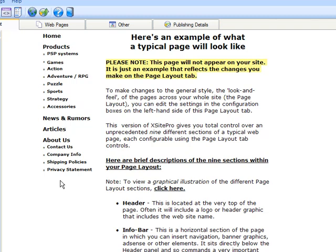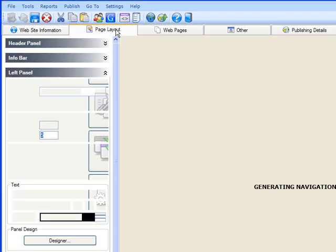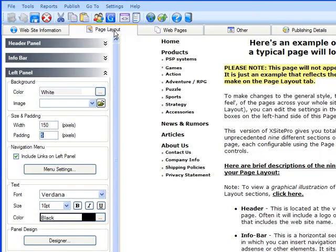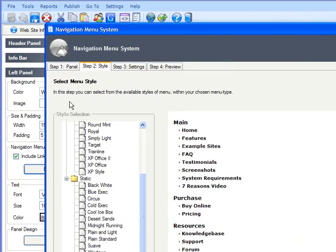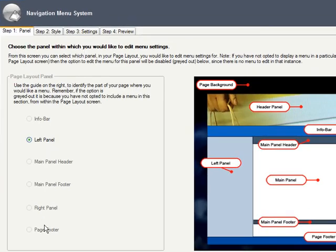You can get there one of two ways. First, you can click the Navigation Menu button on the other tab. Or when looking at your page layout panels, you can click the Menu Settings button on any panel that supports menus. The advantage to this second method is that you can check to include links if it's not yet switched on. Any panel with this option unchecked will be grayed out when you go to create the menu.